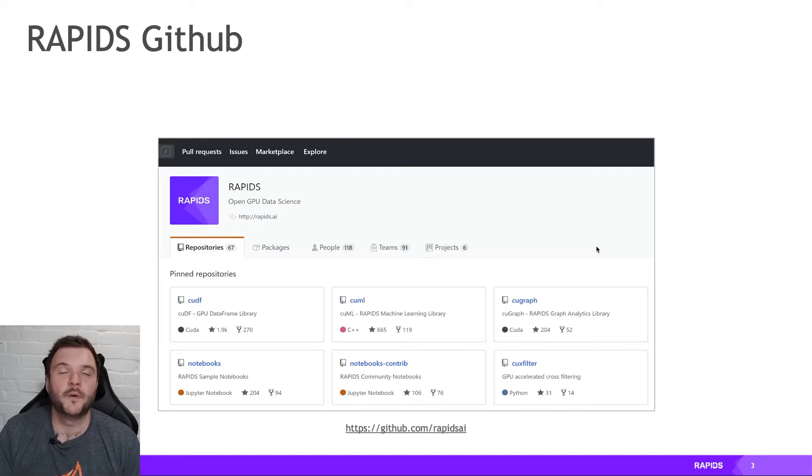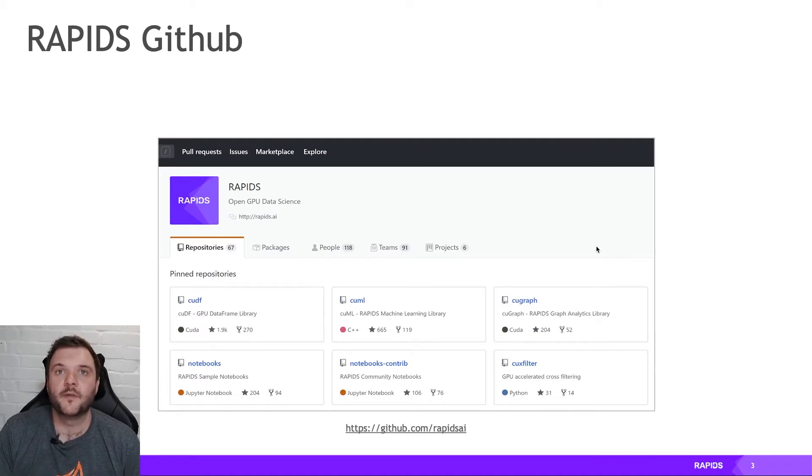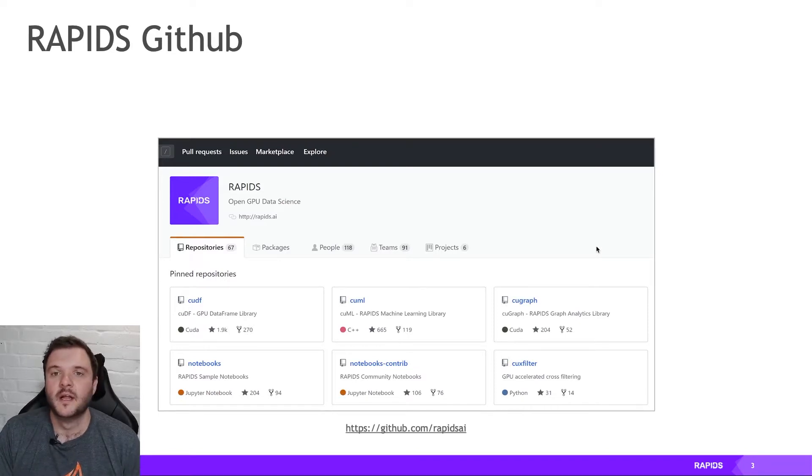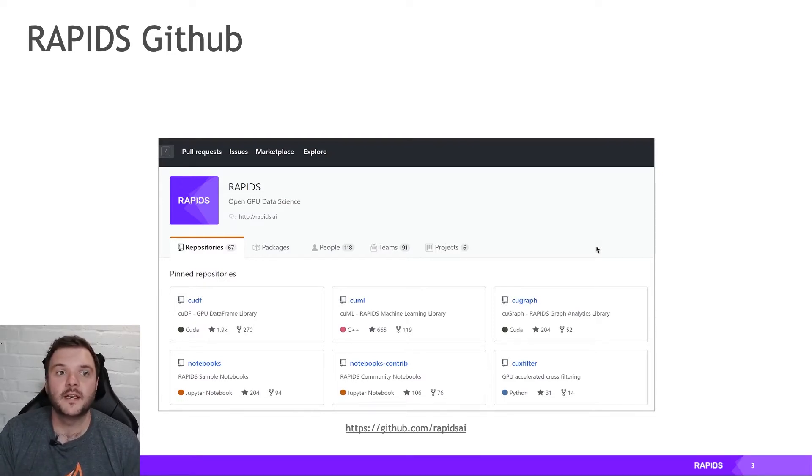There's also a bunch of other popular libraries that kind of fall under the Rapids banner that are part of the open source community. So you've got CuPy, which comes from the Chainer community, and you've got Numba. You've also got all your deep learning libraries like PyTorch and TensorFlow. All of these things are kind of popular within the PyData ecosystem.